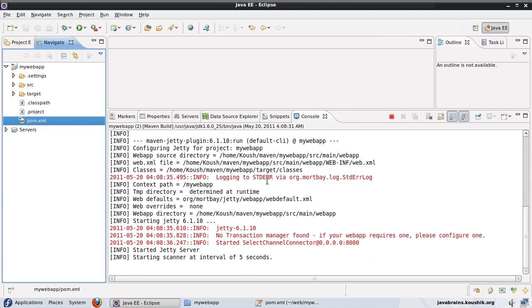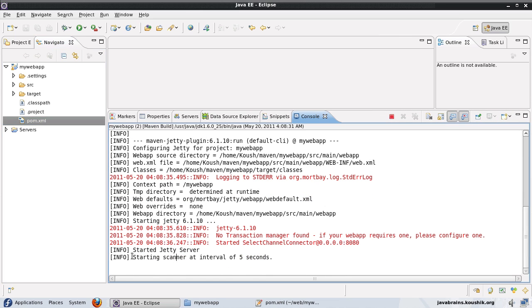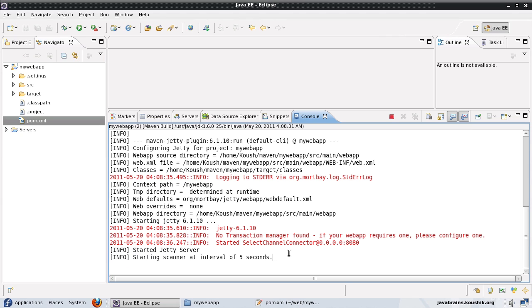Now here you go. Jetty has started and it has activated the scanner interval of five seconds. Now let me open up my browser and try accessing this.